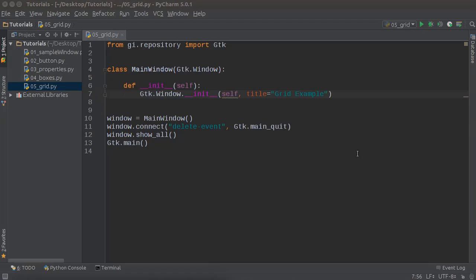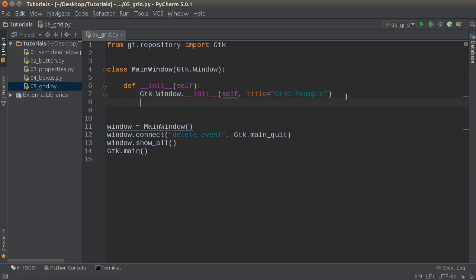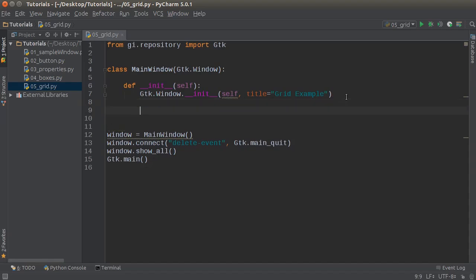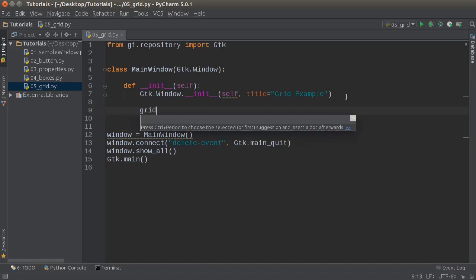Welcome back. In this example, I'm going to be showing you the first type of layout that you can use with GTK, and that is the grid layout. As I'm sure you can guess, a grid layout is a way that you can lay out your widgets using rows and columns. It's pretty simple to understand — one of the easiest, in my opinion.